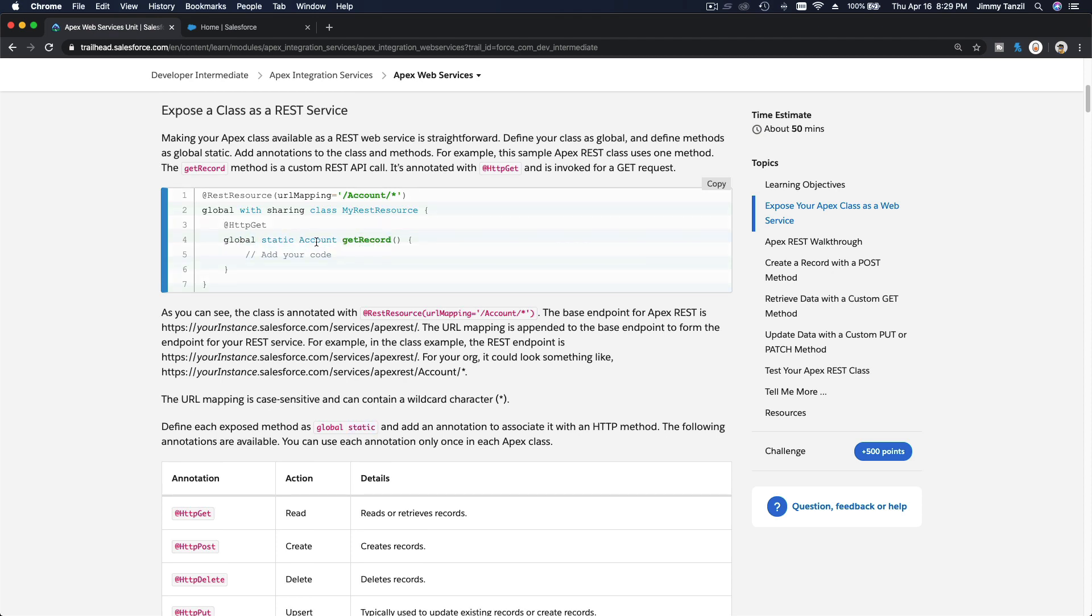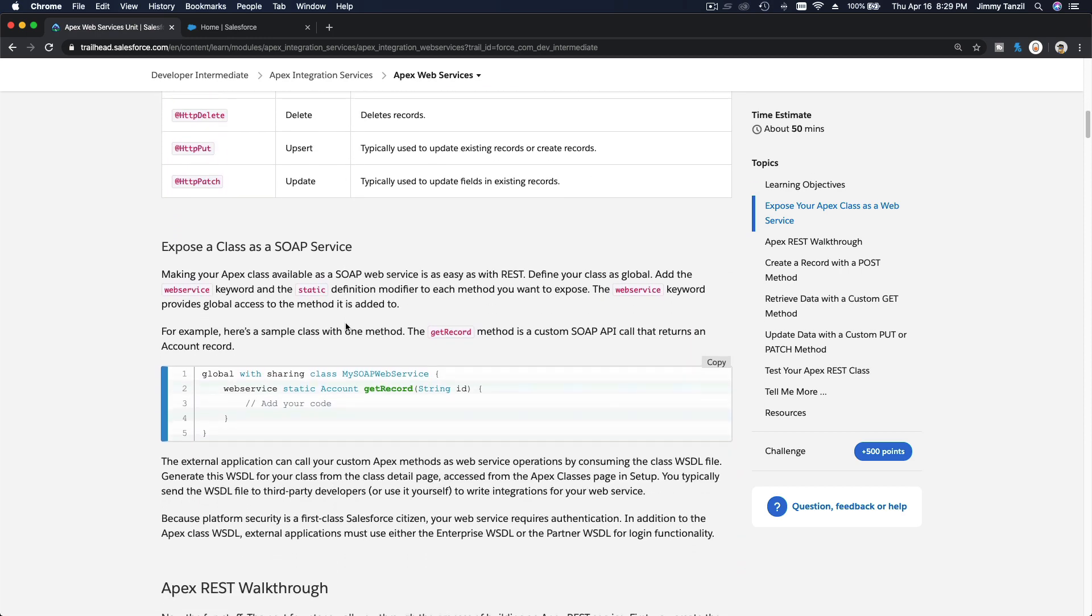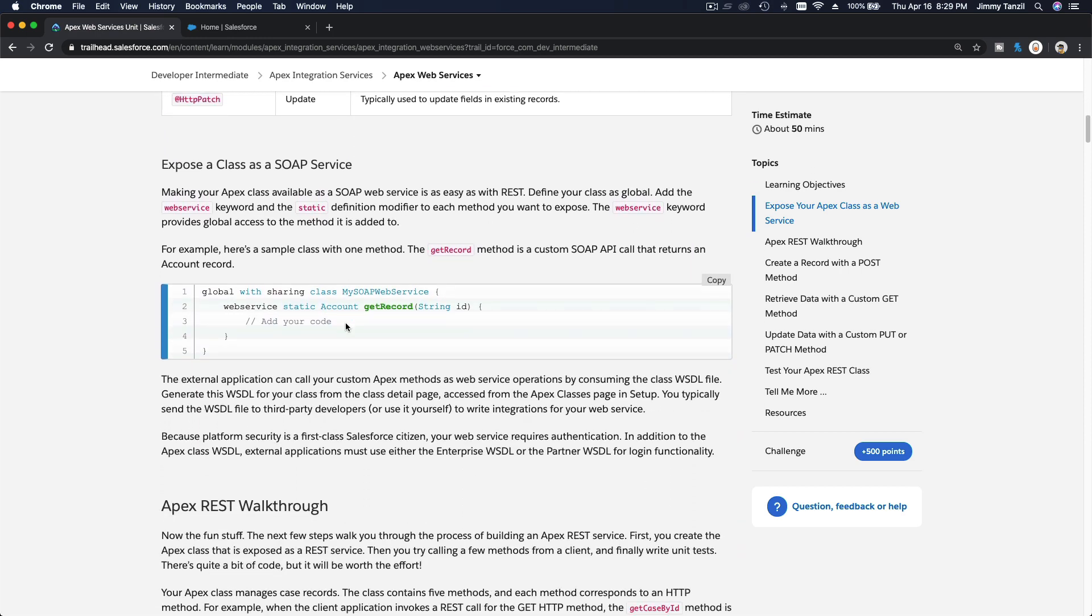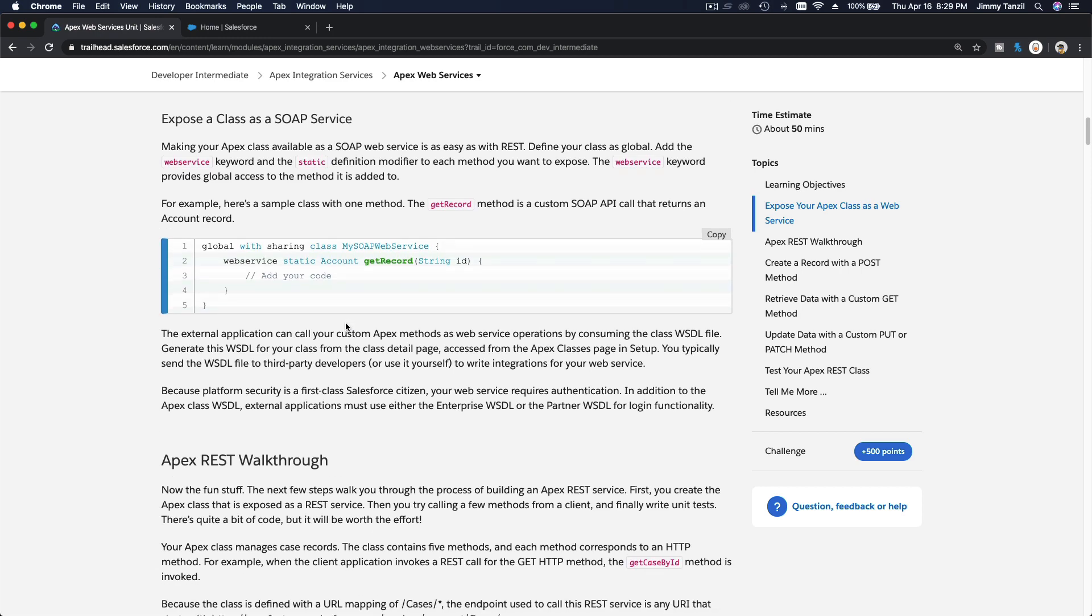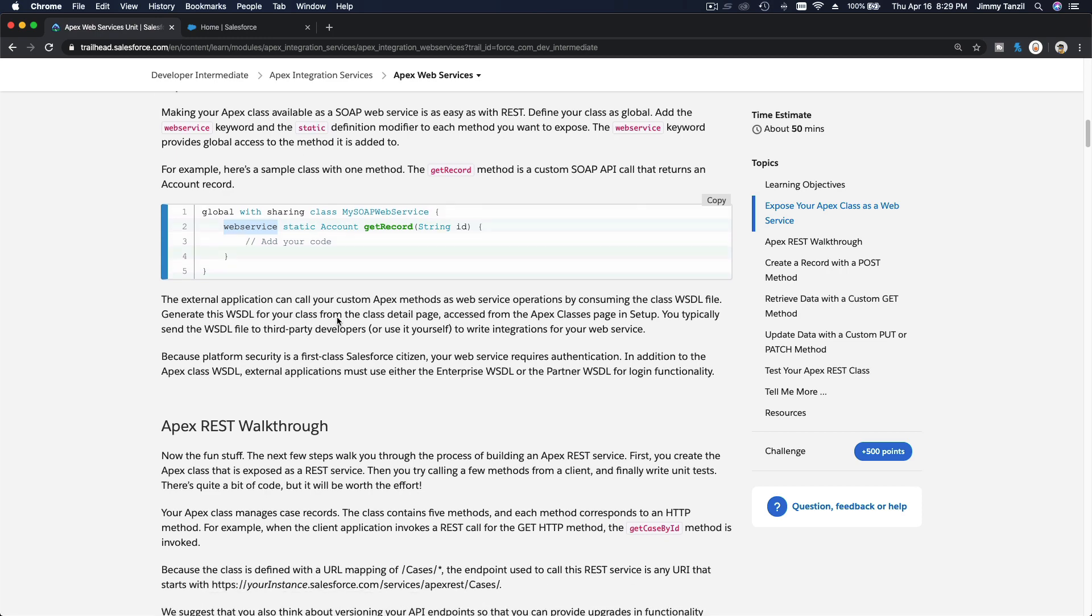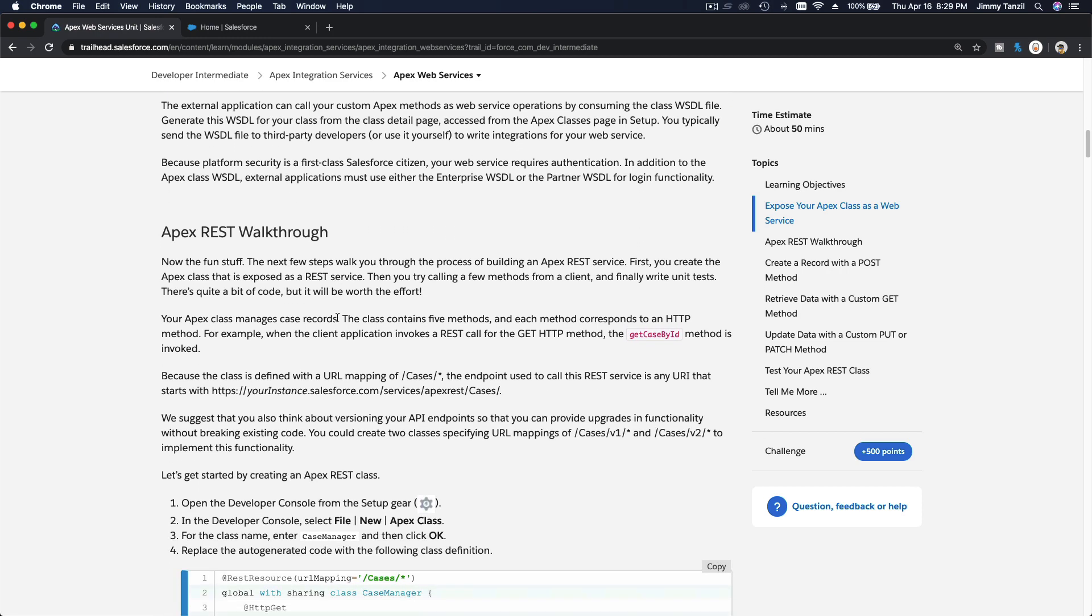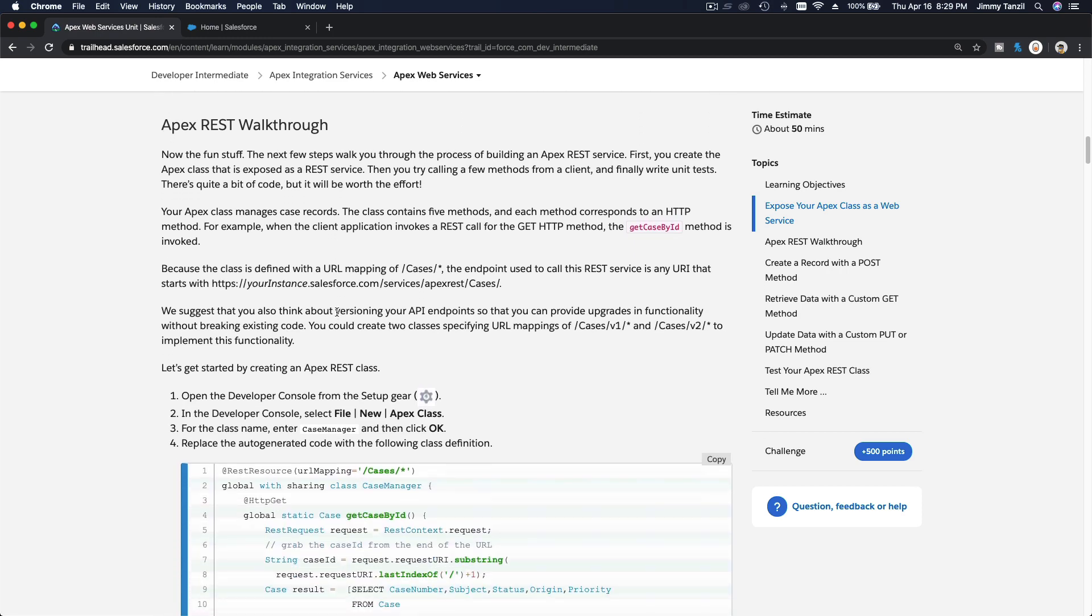Now how do you do SOAP? SOAP can be accessed or exposed by declaring a web service keyword: webservice static Account getRecord. Now this is accessible through a SOAP surface. That's all there is to it. Feel free to read through the details, but now we are going to go through the Apex REST walkthrough.